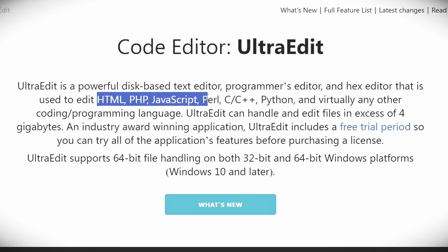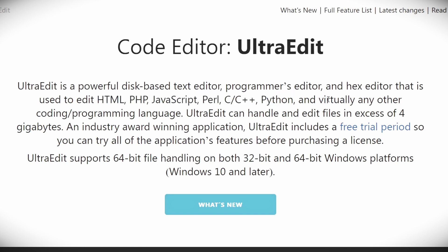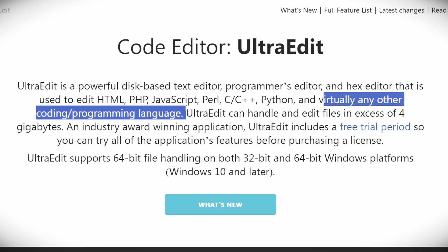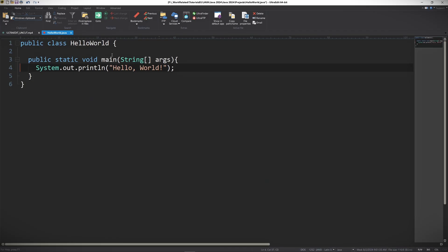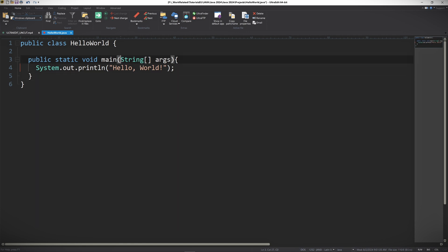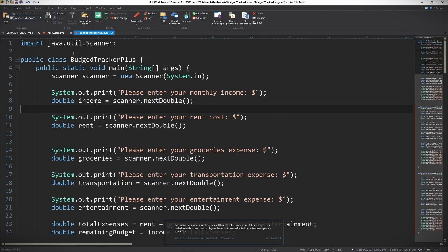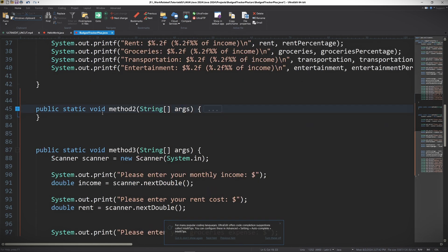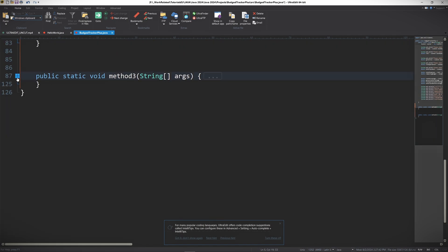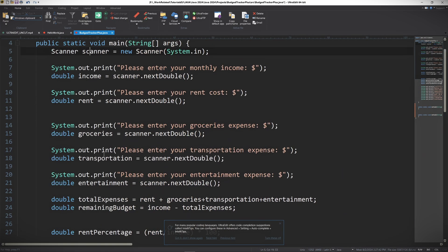Whether you're in HTML, PHP, JavaScript, Perl, C++, Python, or virtually any other programming language, UltraEdit has robust syntax highlighting for all of them. Everything is neatly color-coded, making it so much easier to read and write code. And with features like folding, you can collapse and expand sections to keep your workspace organized.